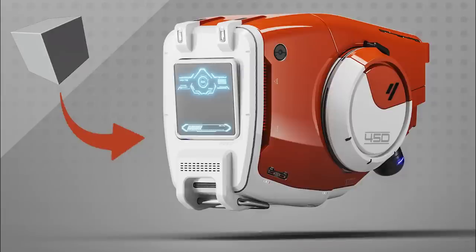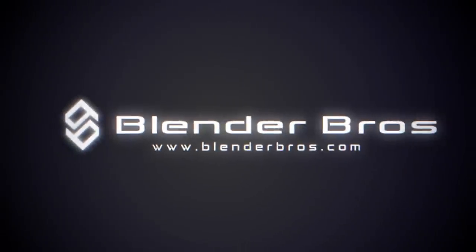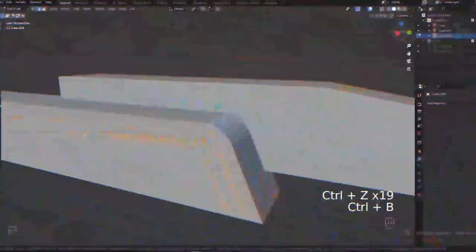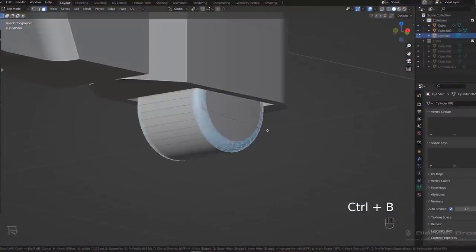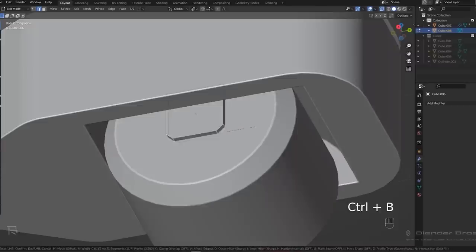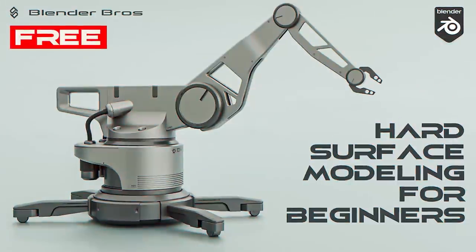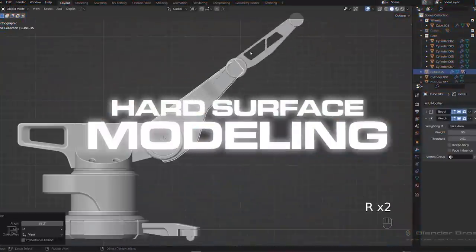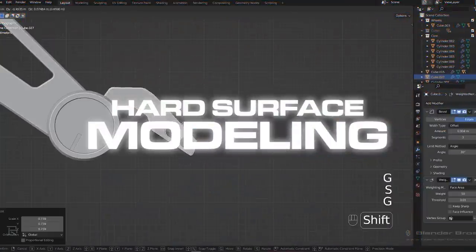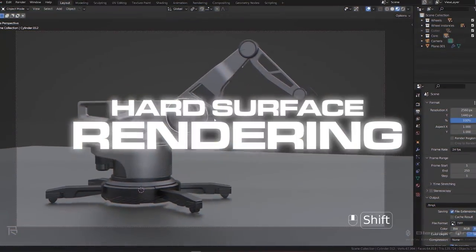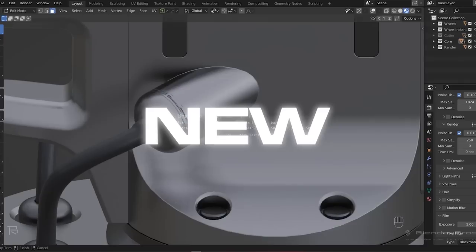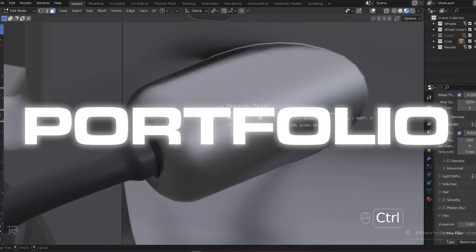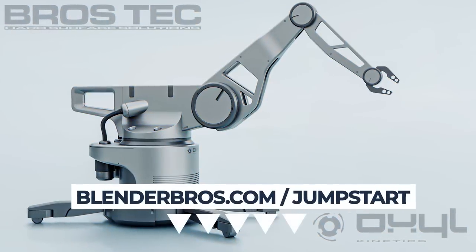In this video we're gonna be modeling a simple mech head. Let's go! Look, modeling is important, I know, but so is everything else in the design process. In our free hard surface jumpstart course, you will not only feel more comfortable with hard surface modeling, but also confident with rendering and excited about your new game-changing portfolio. Link is in the video description.